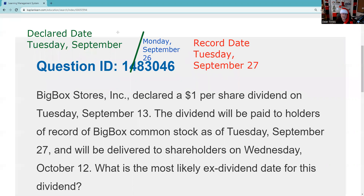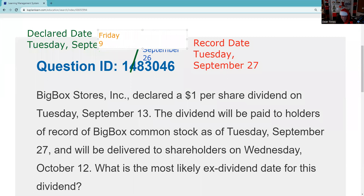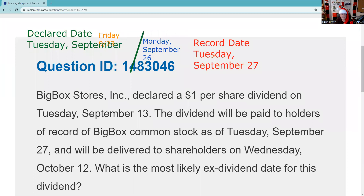So if I buy this on Friday, September 23rd, T+1 is going to be Monday and T+2 — I would be on the shareholder list and I would be entitled to that dividend.